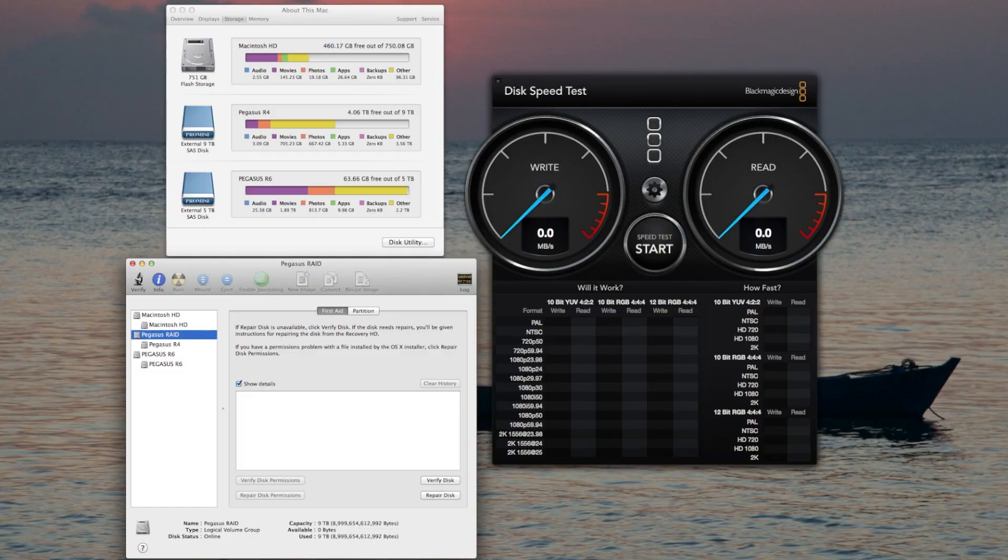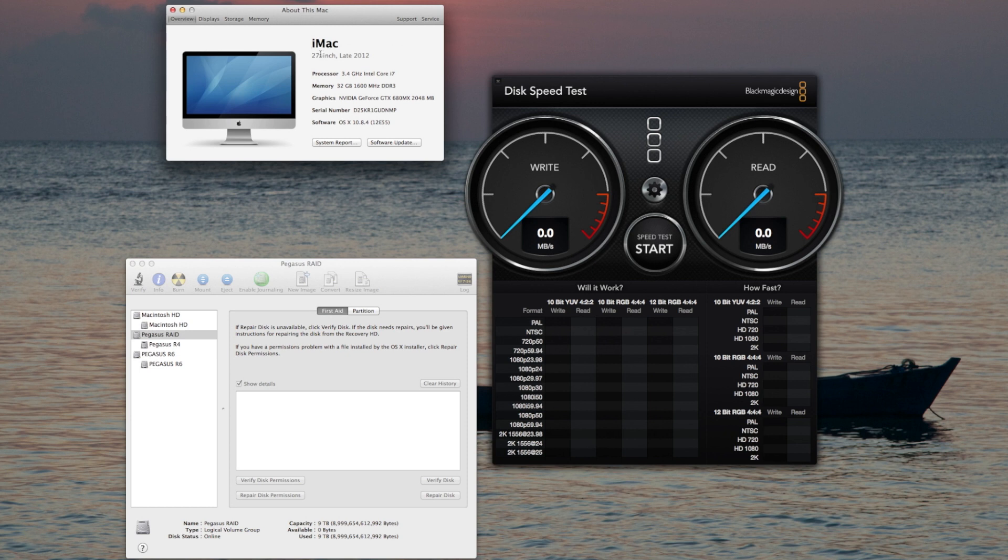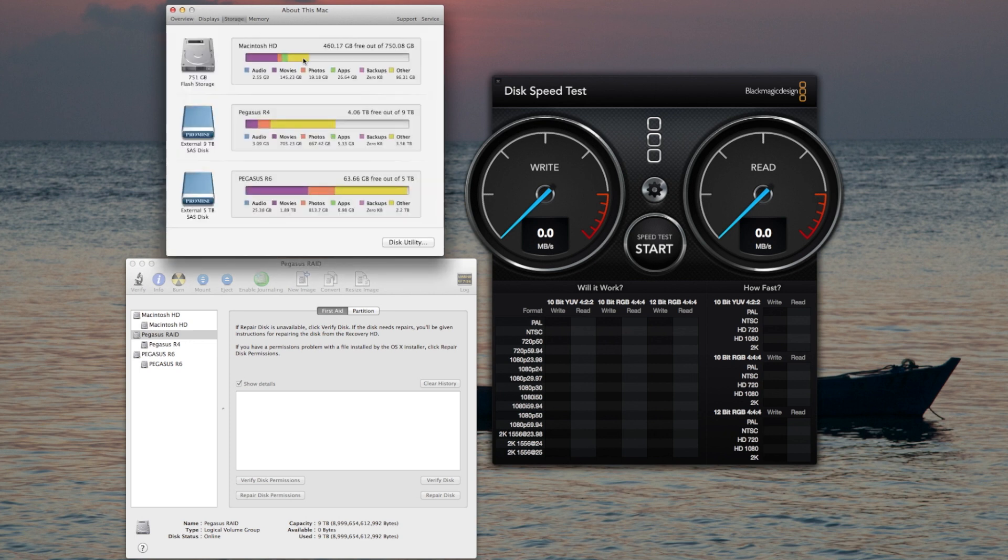We are here to do speed tests on the Pegasus R6 and R4 RAID units connected to my Mac via Thunderbolt. I'm currently doing this on an iMac 27 inch late 2012, 3.4 gigahertz i7 with 32 gigabytes of memory. As you can see, I have both the R4 and the R6 hooked up to the unit right now.